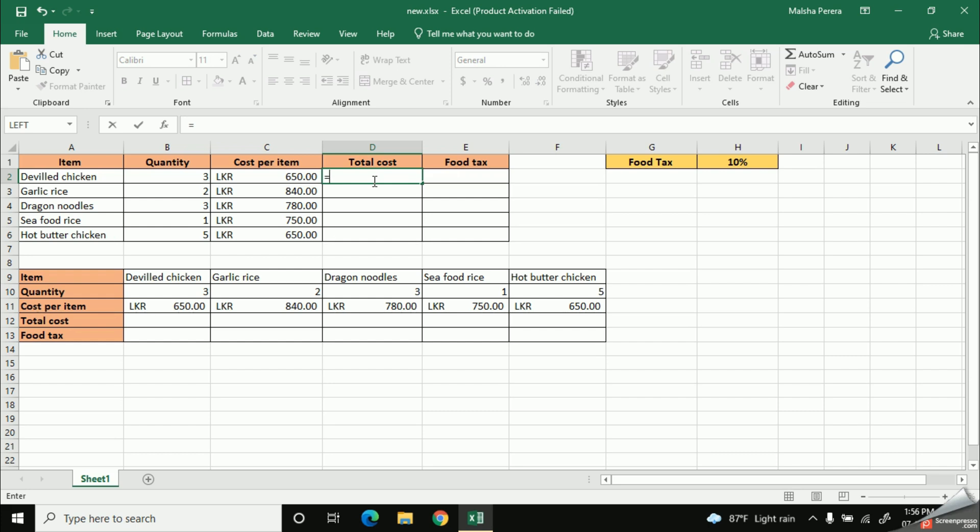Then I need to mention the first cell address as B2. Or else, as I told you before, you can just select the relevant cell. It's up to you. You can use any method that you like.